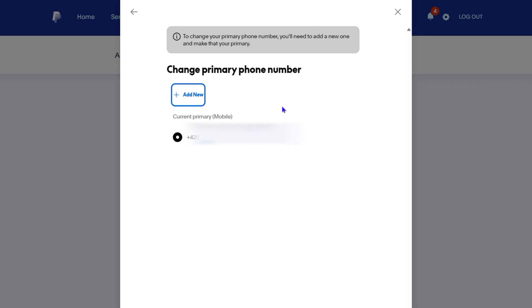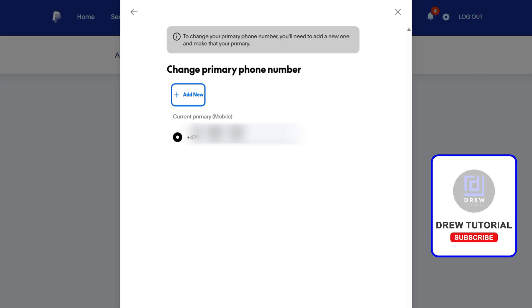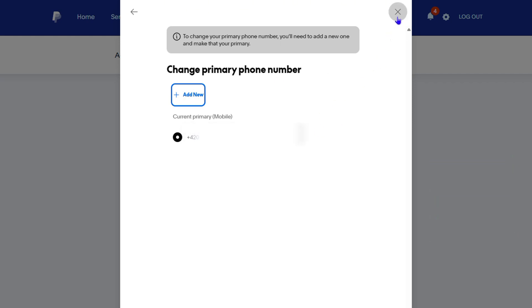And that's how you go ahead and edit your phone number or change your phone number on your PayPal account. Very easy and very simple.